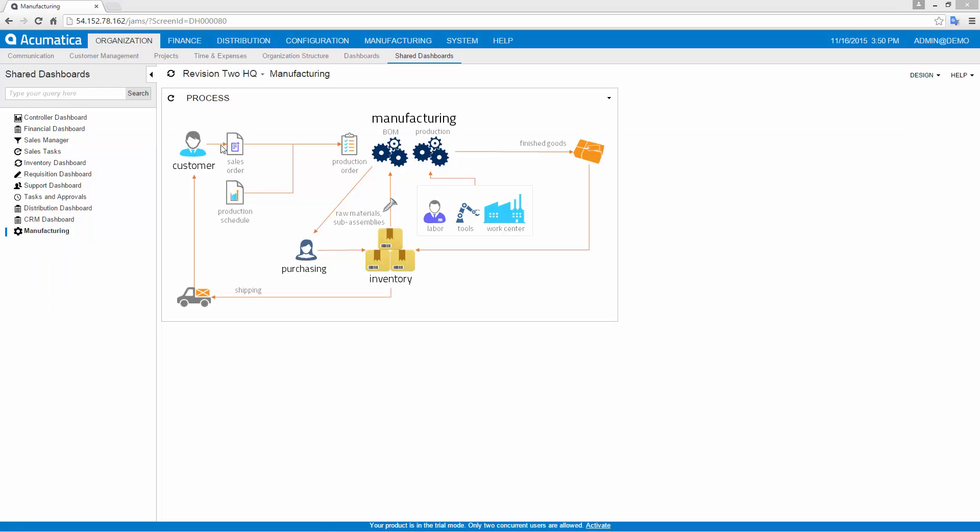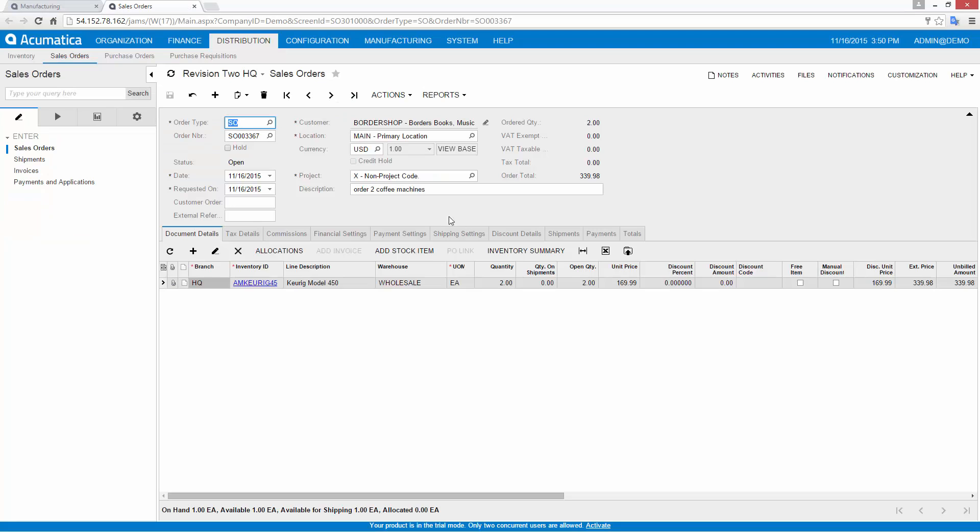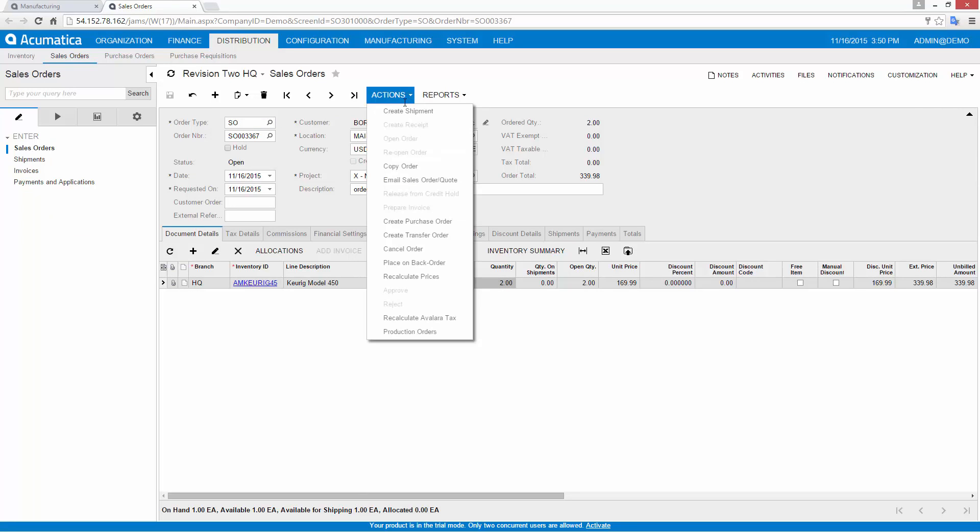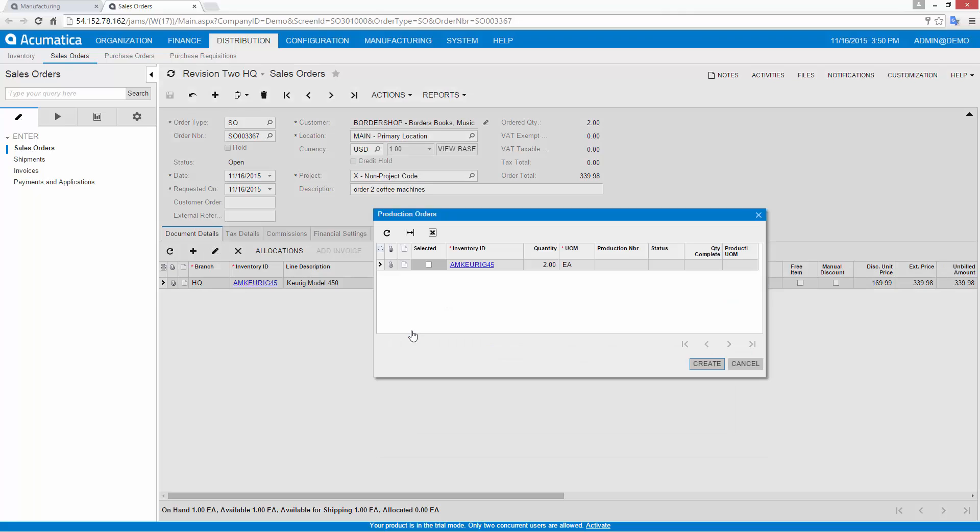First, I create a sales order for two items. Since I do not have enough in stock, I create a production order directly from the sales order. I can create multiple production orders from a single sales order.